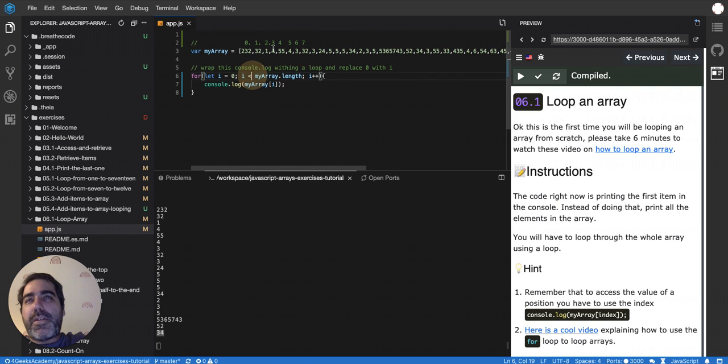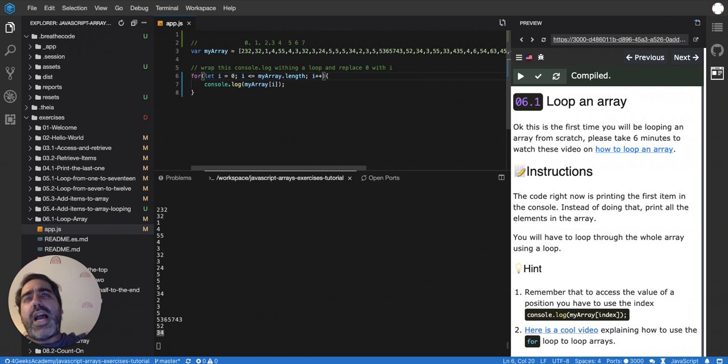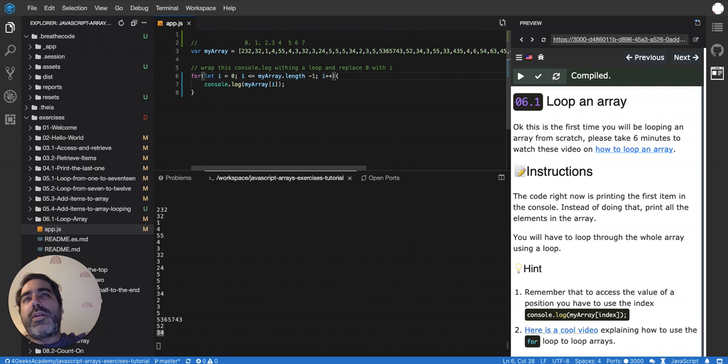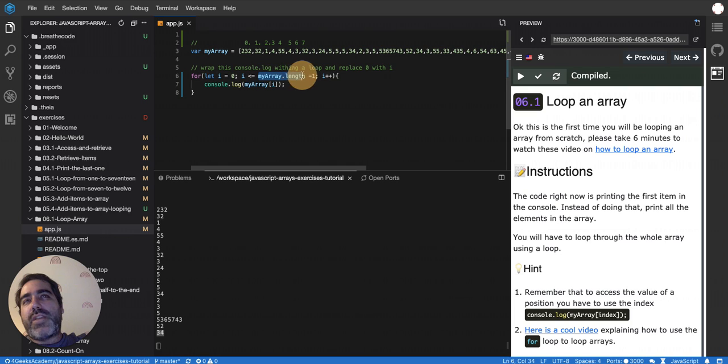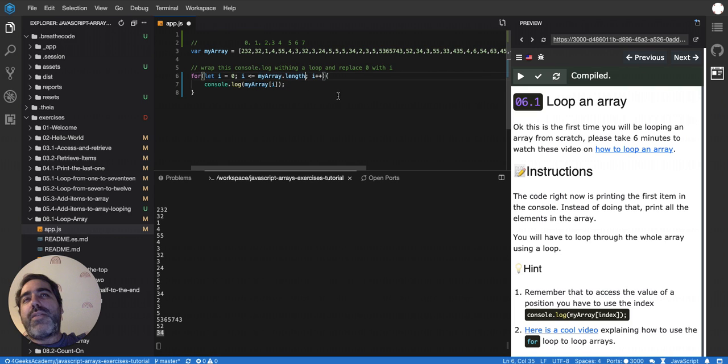If I put an equal here, I would have to say minus one here because then I'm looping until the last possible number that is the size of the array. But if I remove this minus one, I don't have to put the equal anymore.